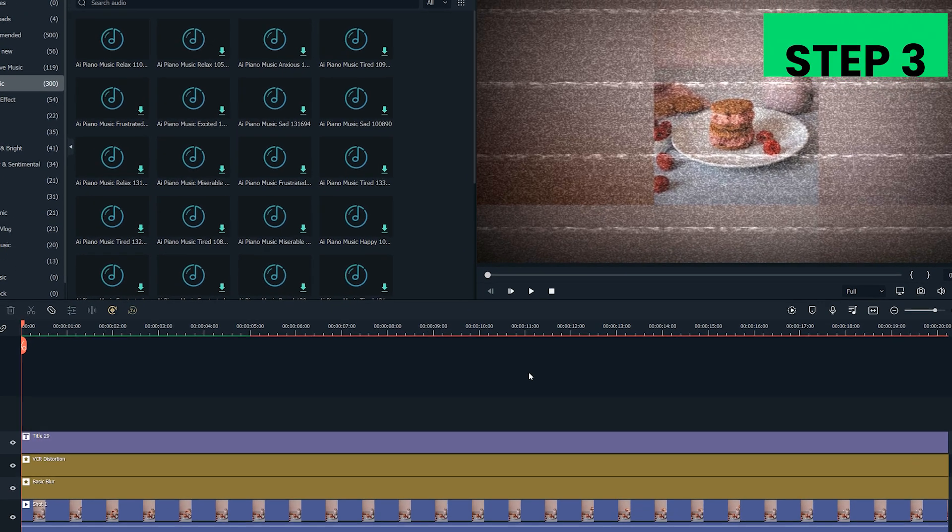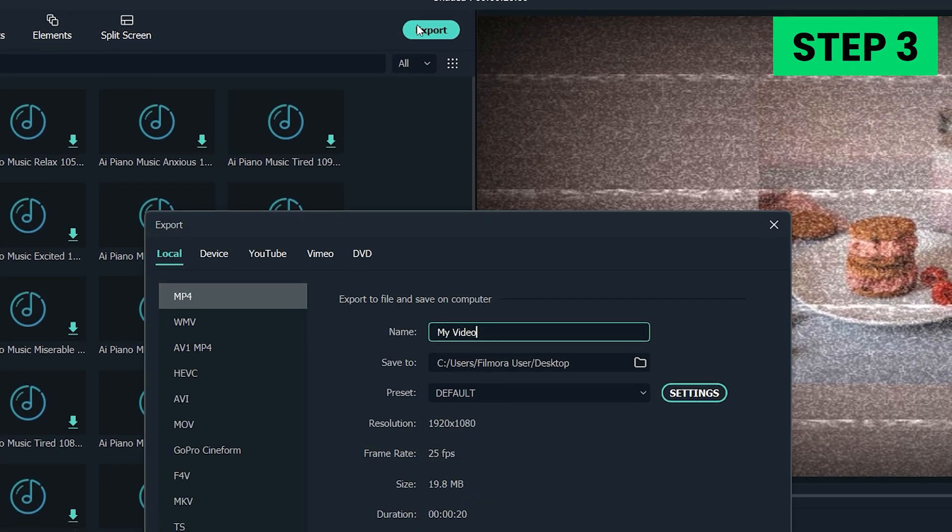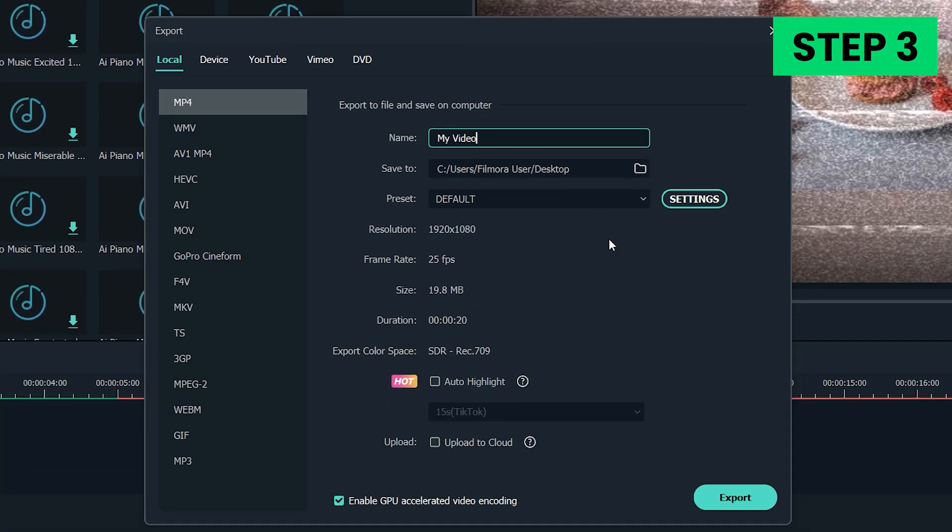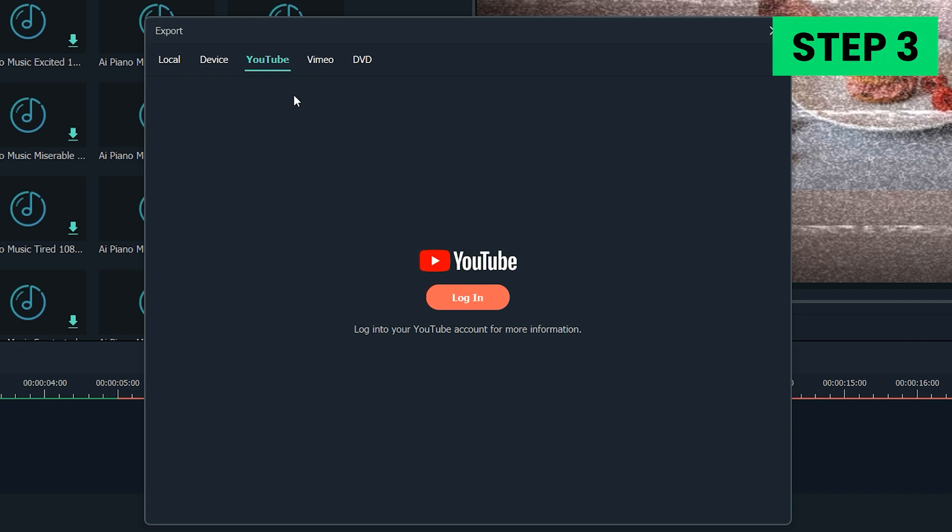Step 3. Click on the Export button and then select the video file format you want to use. Filmora offers support for a large number of different file formats such as MP4, AVI, MOV, or MKV. You can also export your video to YouTube directly from Filmora.